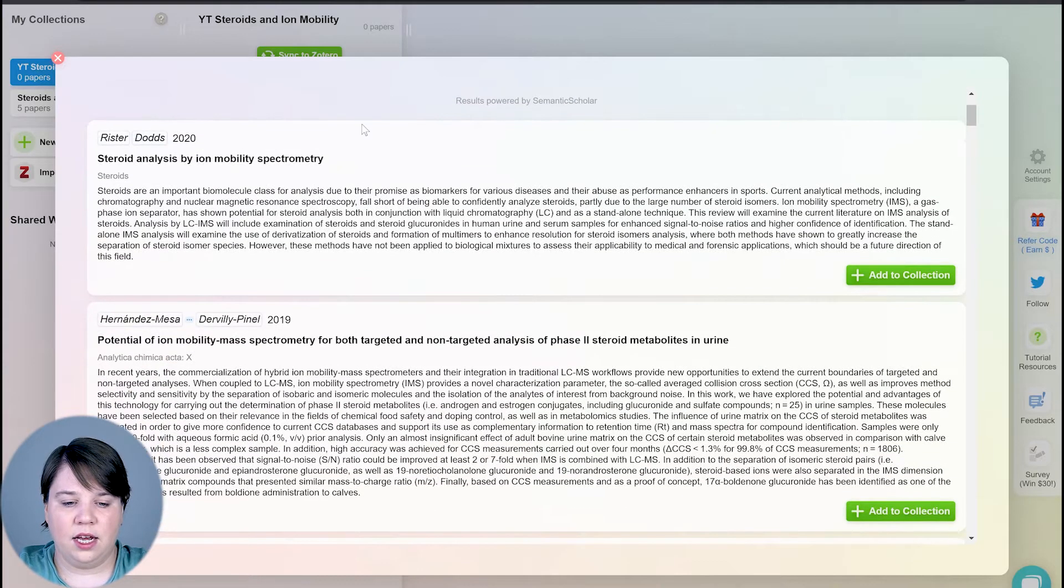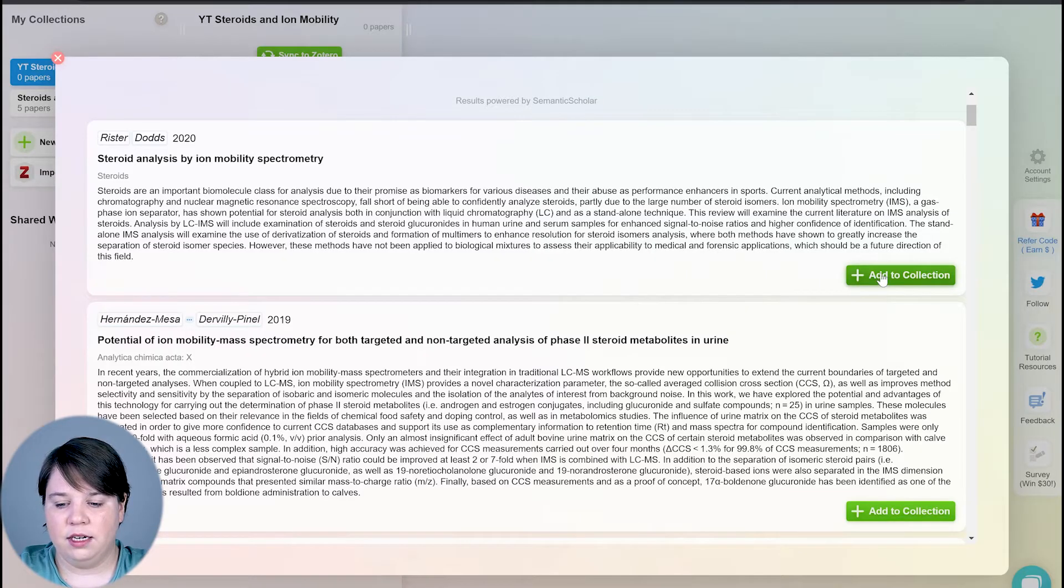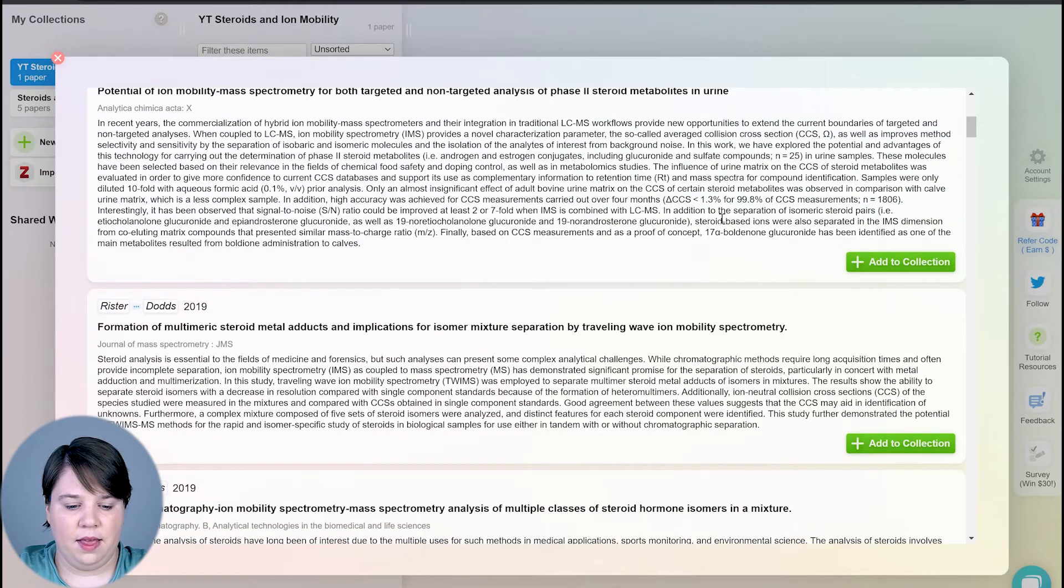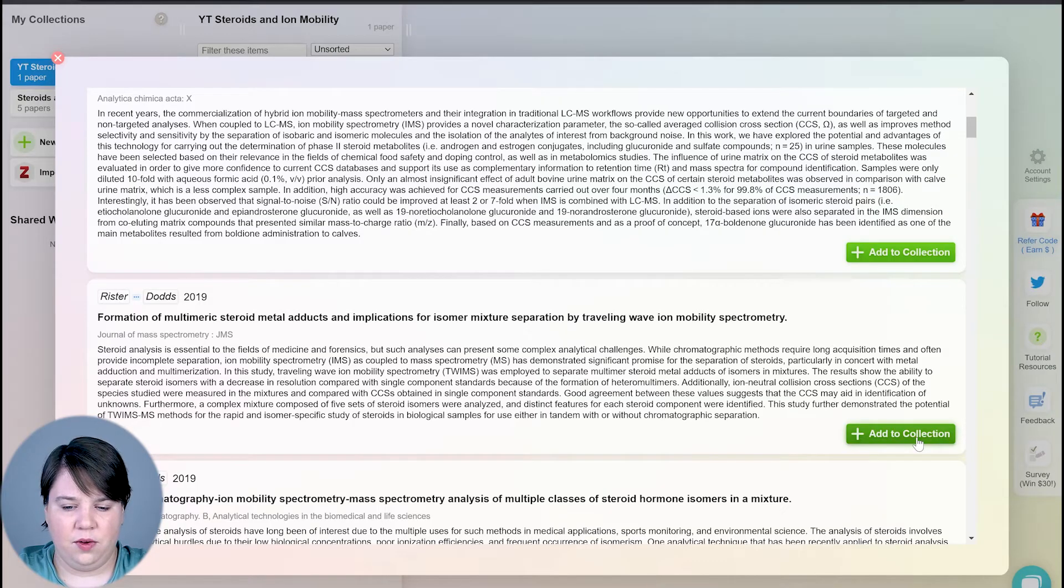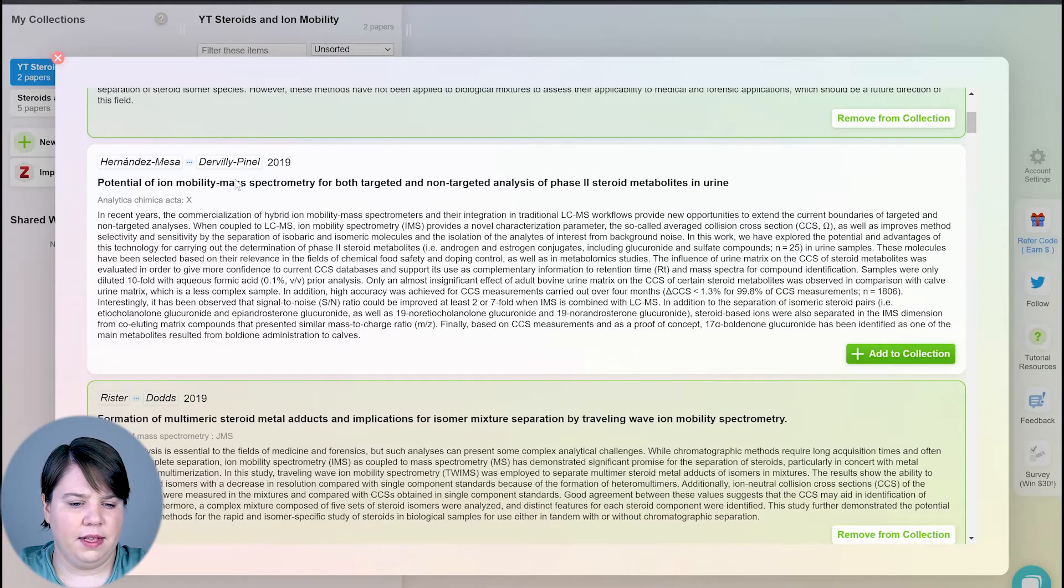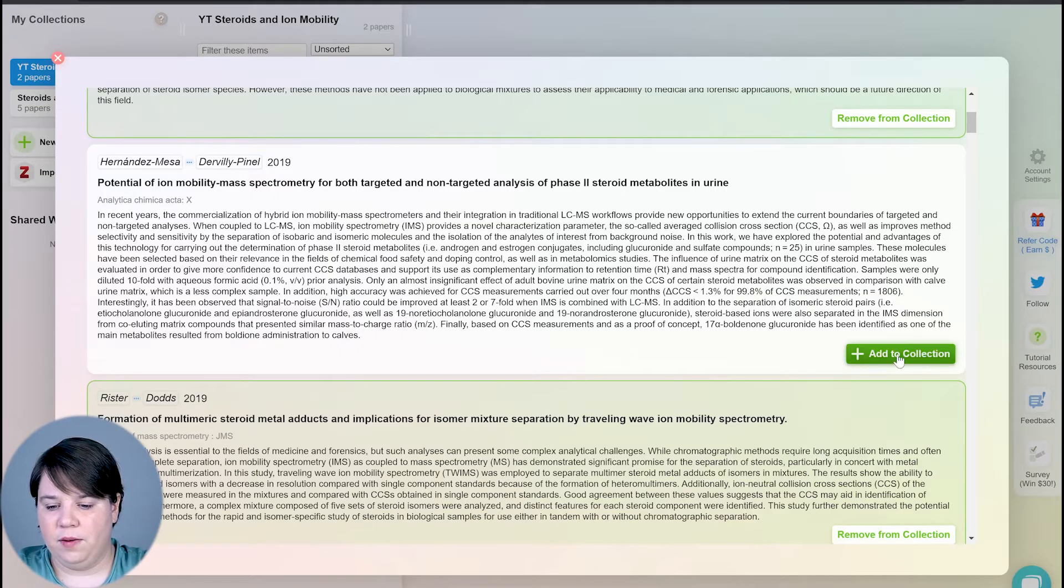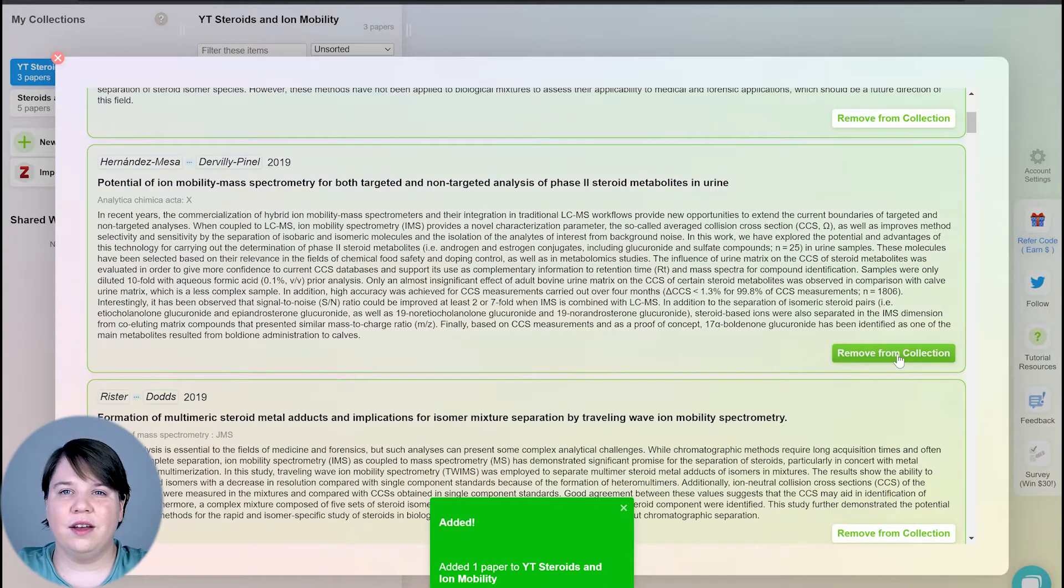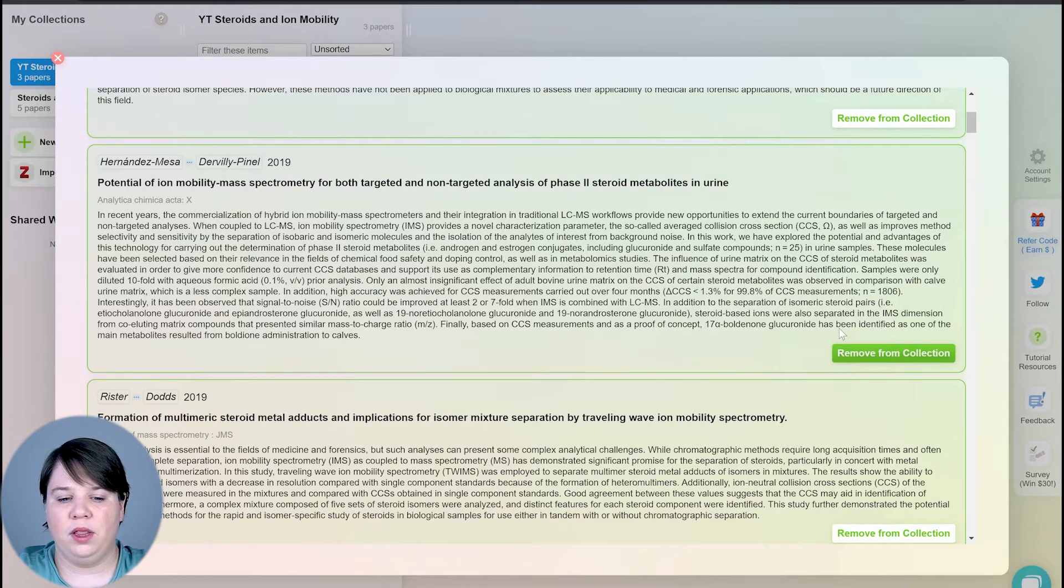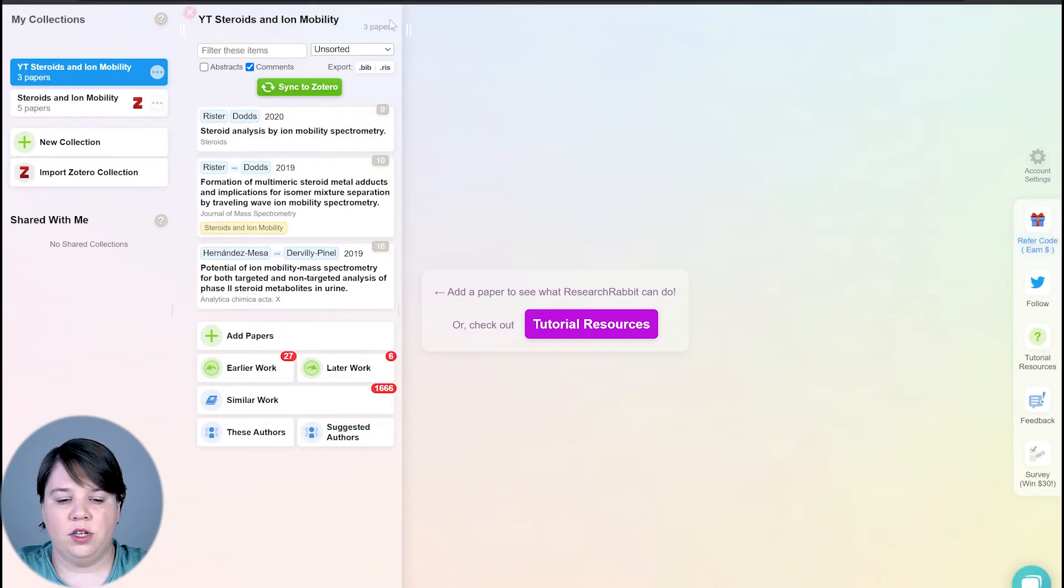So this is a good review, let's add that to my collection. So that's now added in, and then let's add this one. This is my own paper here. And then this one may also be good because it's ion mobility for steroid metabolites, that's interesting. So I'm just having a few papers so that Research Rabbit can understand what I'm looking for within this collection.